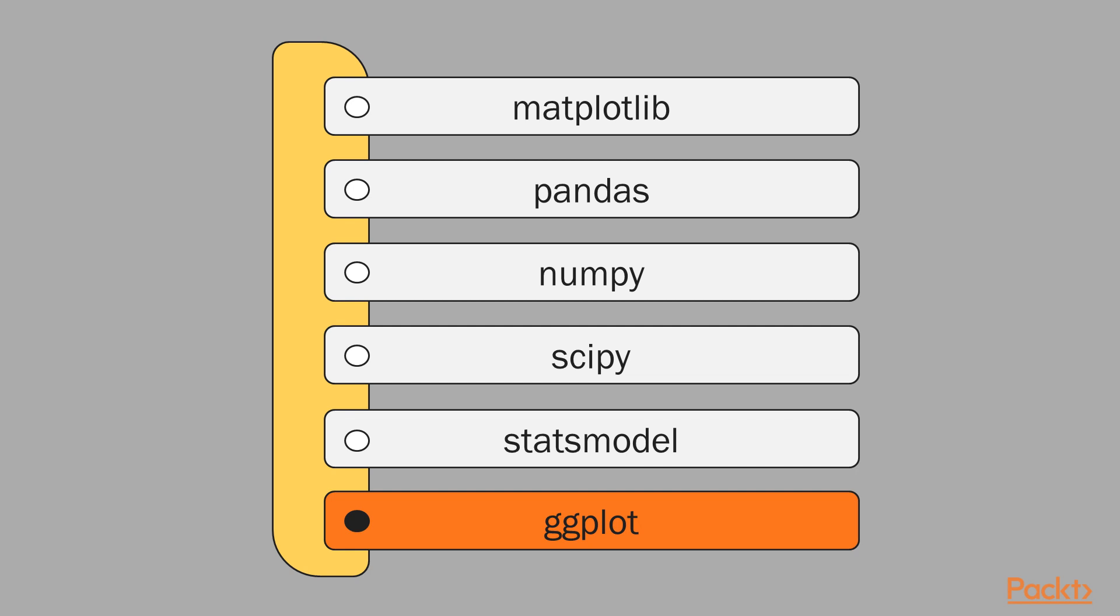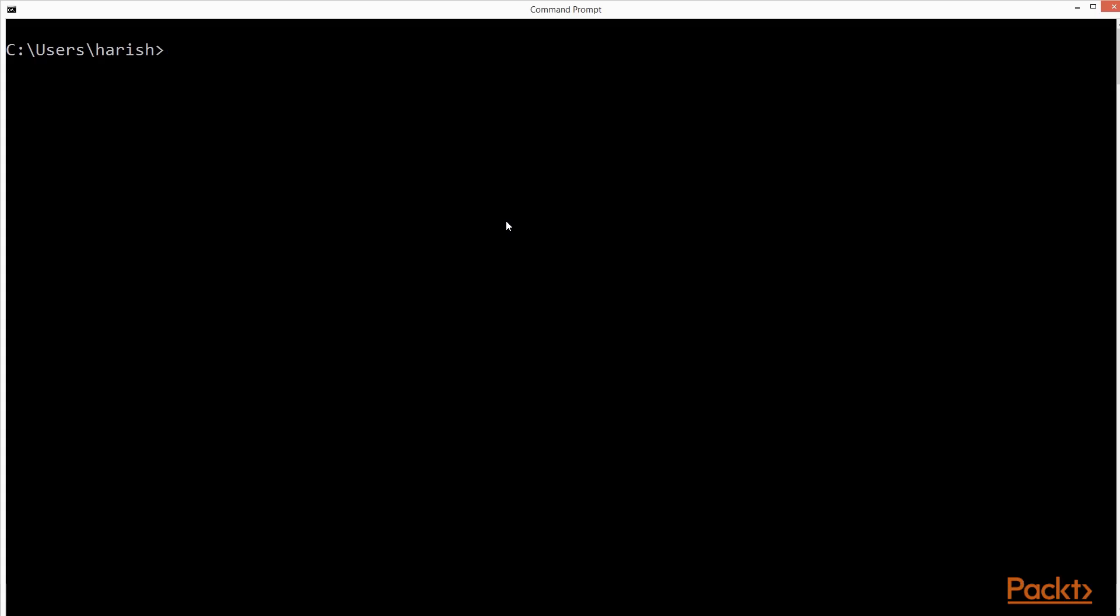To install these modules, open your command line program. In the command line program, you can install these modules by typing pip install package name. For example, to install ggplot, type command pip install ggplot and run this command to install ggplot.